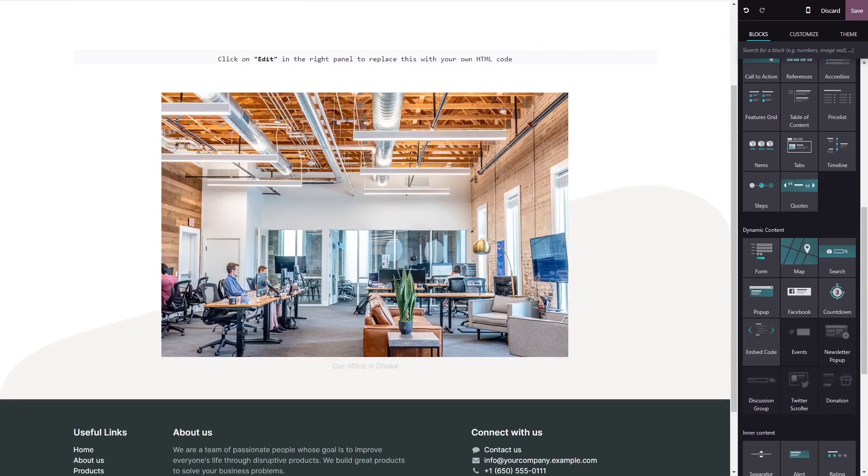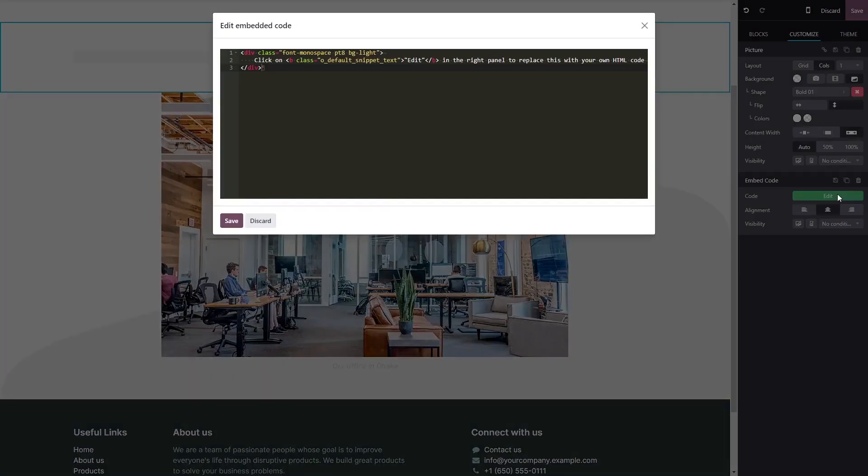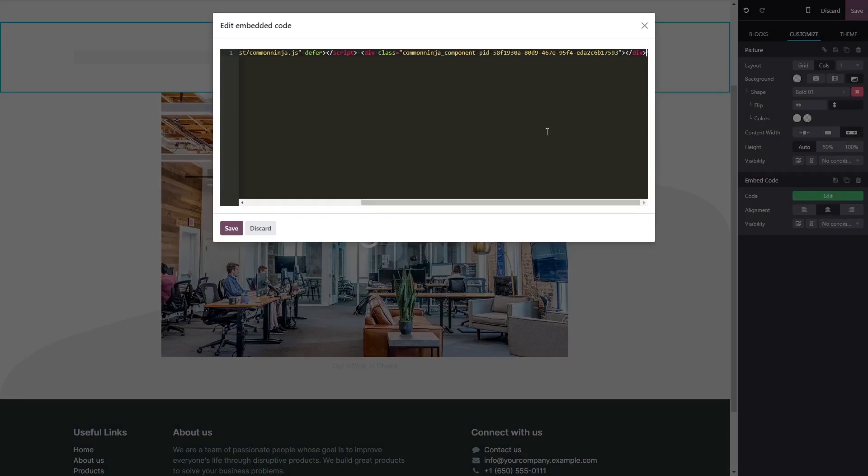Now click on the block you've added to your page and in the block options in the right panel, click on the edit code button. Now simply paste the widget code you've copied before into the HTML window.